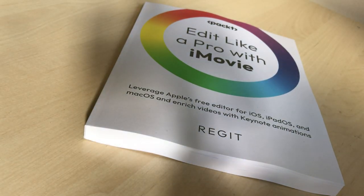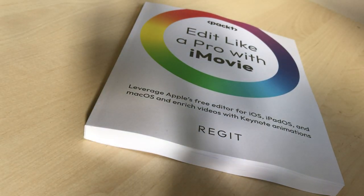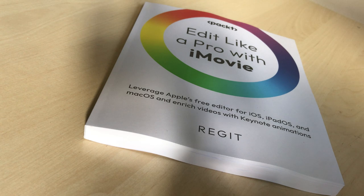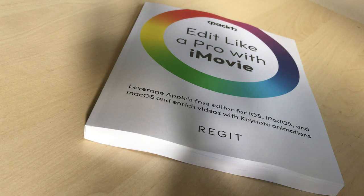So here it is, Edit Like a Pro with iMovie. A book with three simple steps to success in the world of editing.